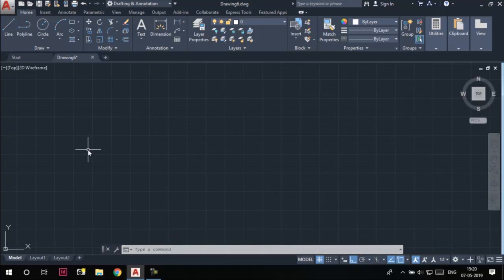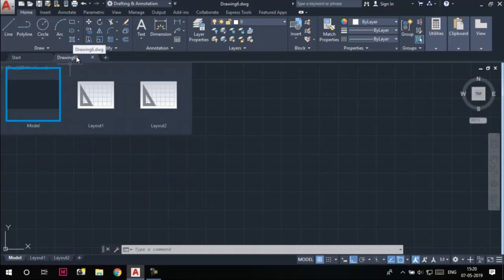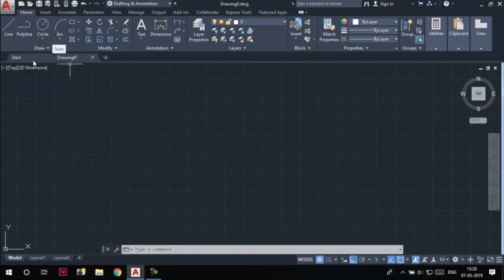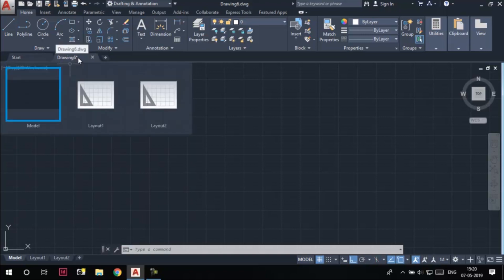Now you can see I opened a new drawing file and its name is displayed here. These are the file tabs — the Start tab, the Drawing6 tab — these are called the file tabs.